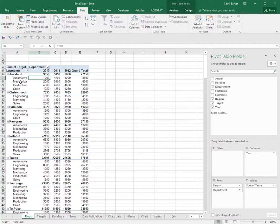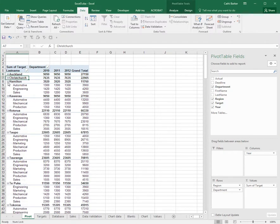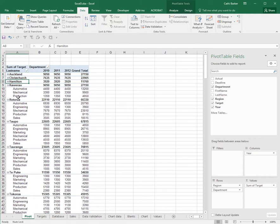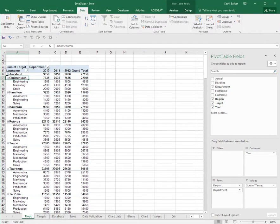You may notice that in front of the regions, Auckland, Christchurch, etc., there's a little minus. If I click the minus, I'll collapse Auckland, Christchurch, Hamilton and so on. If I hit the plus, I'll expand Hamilton, Christchurch and Auckland.